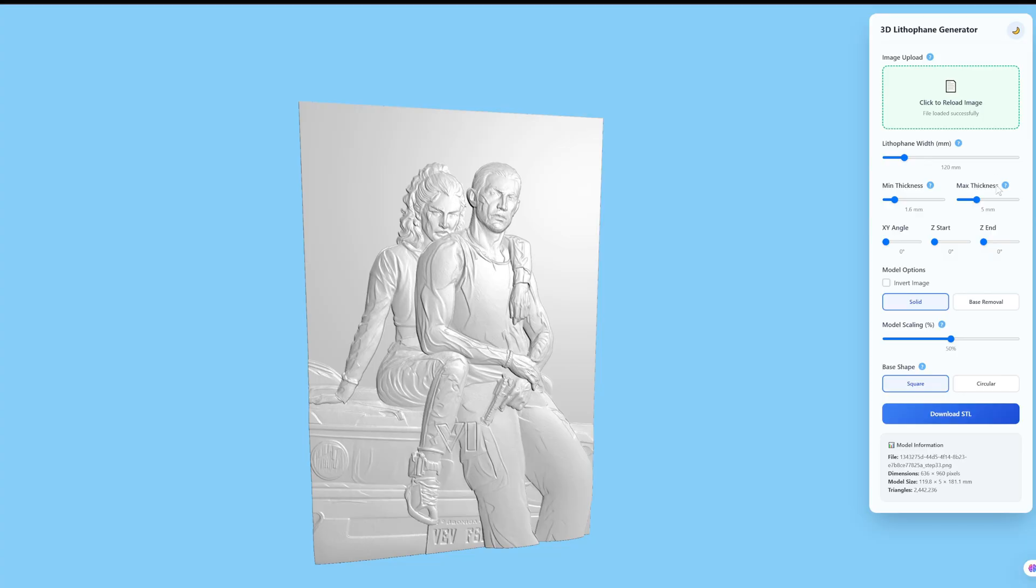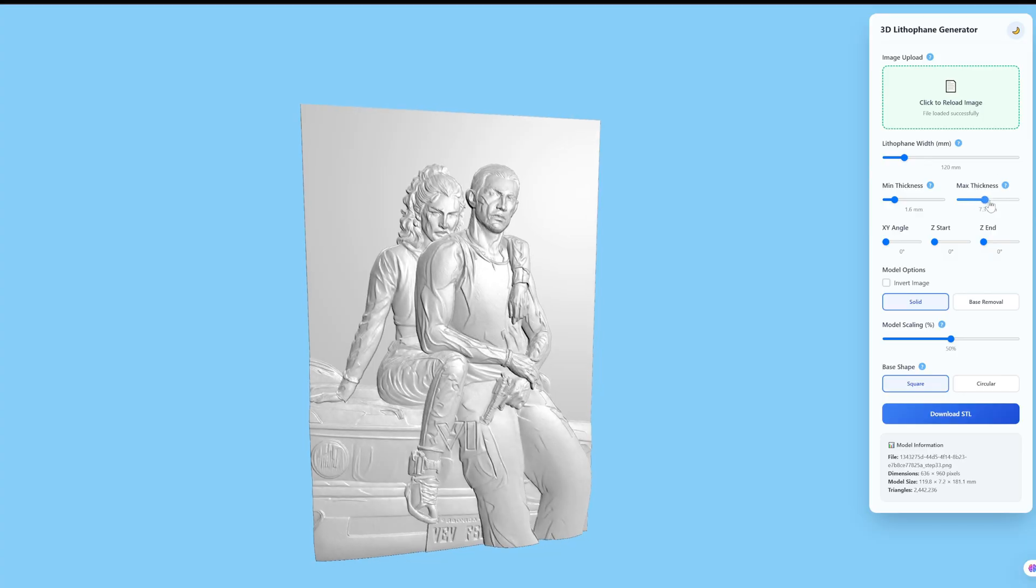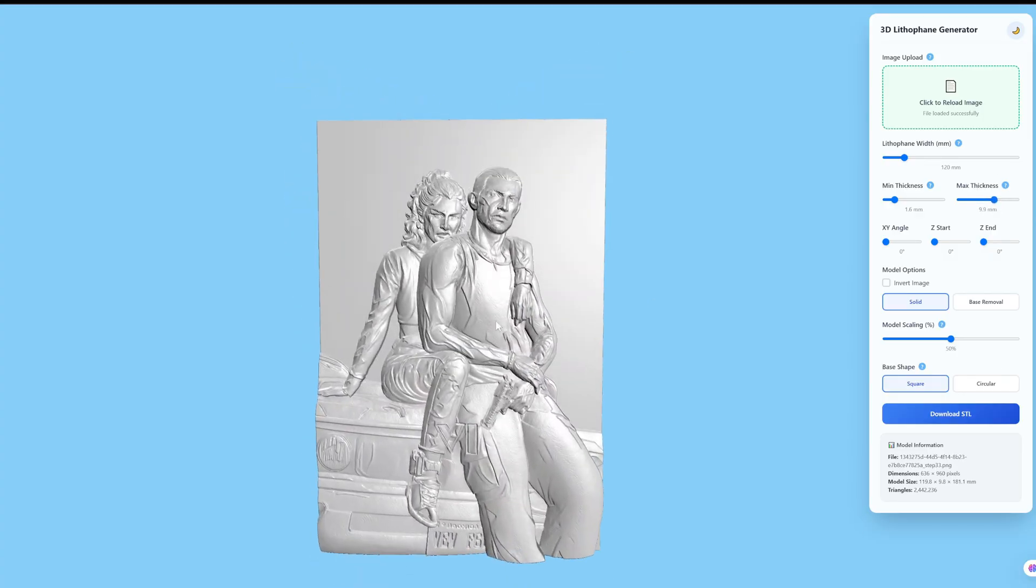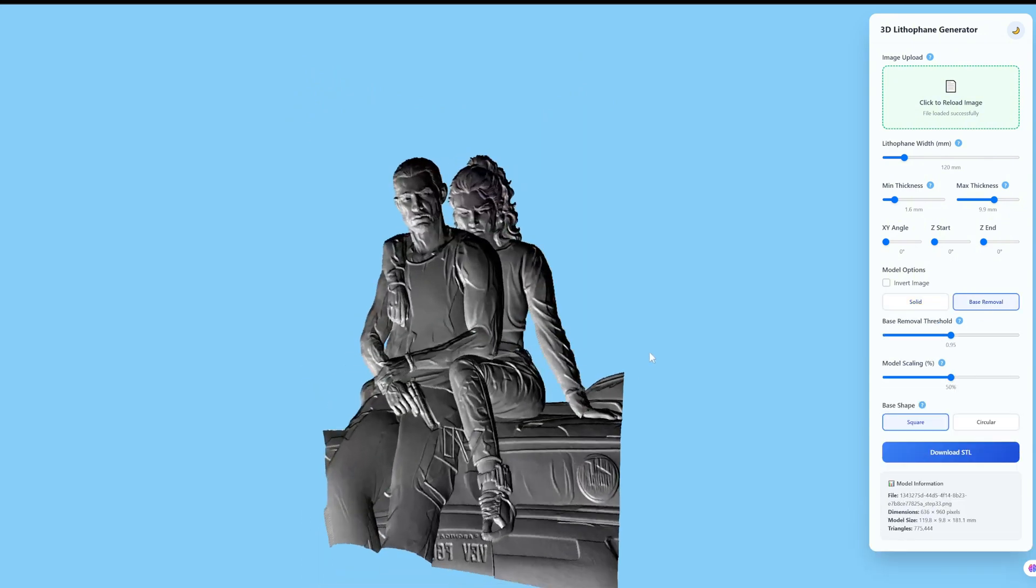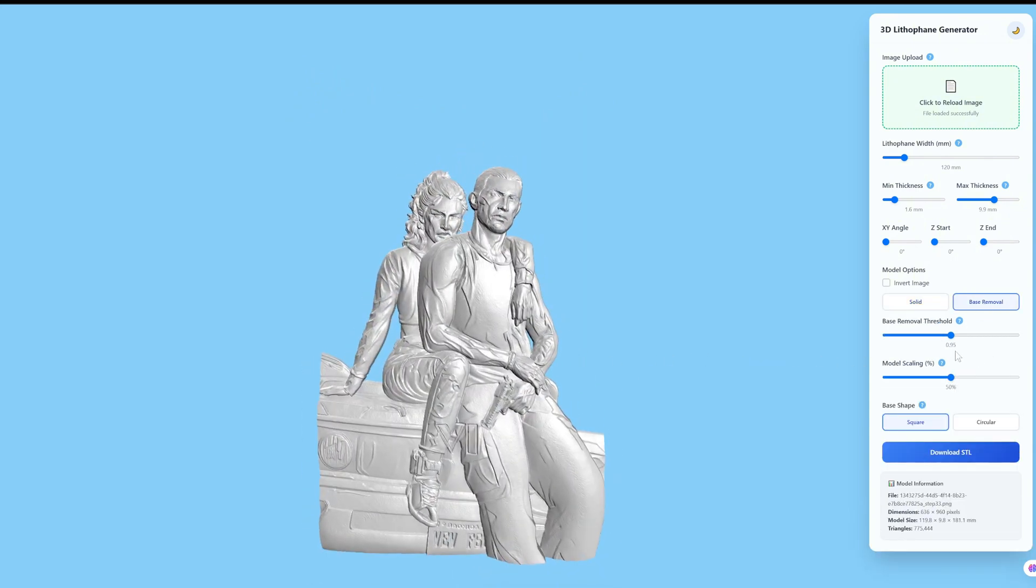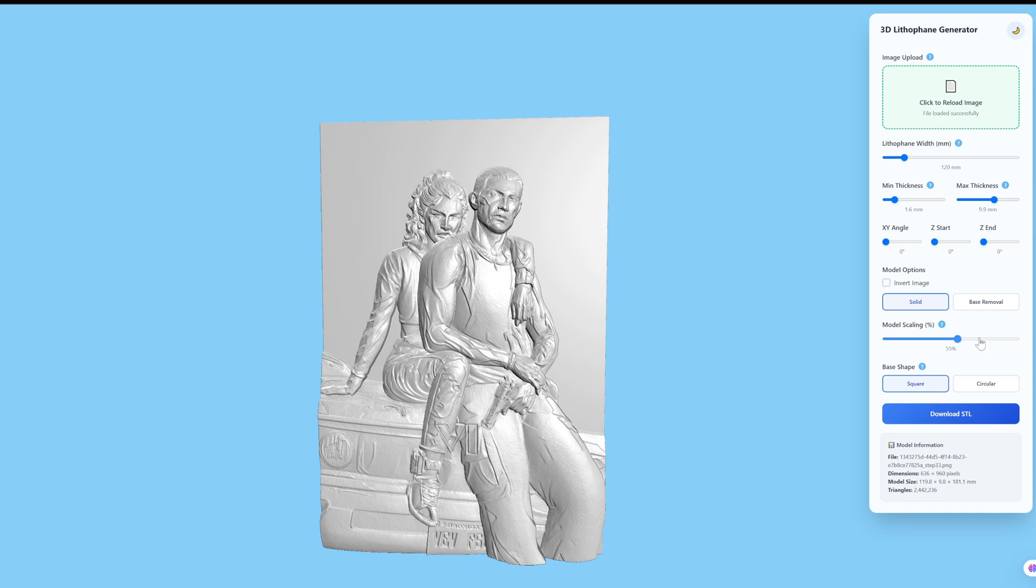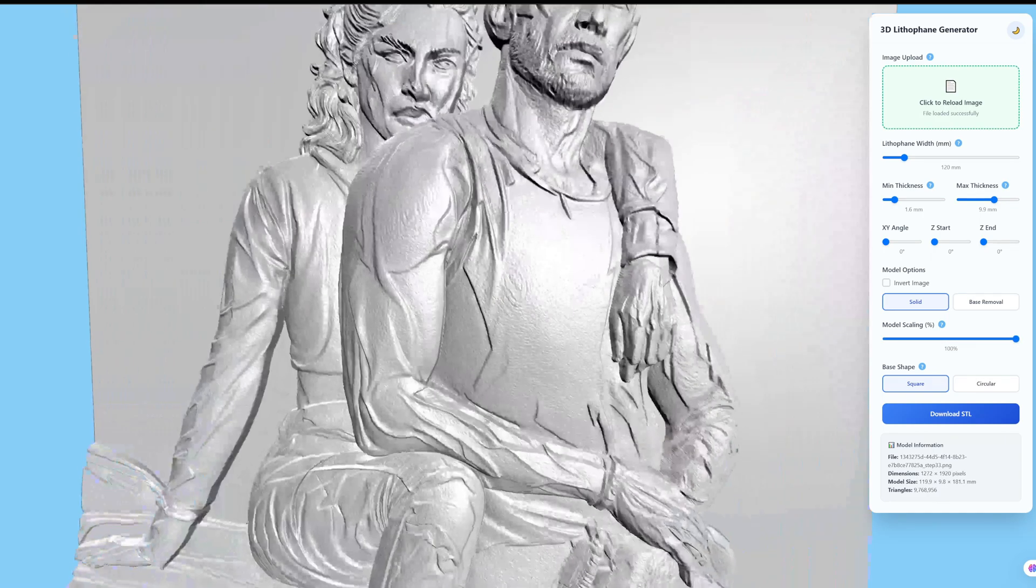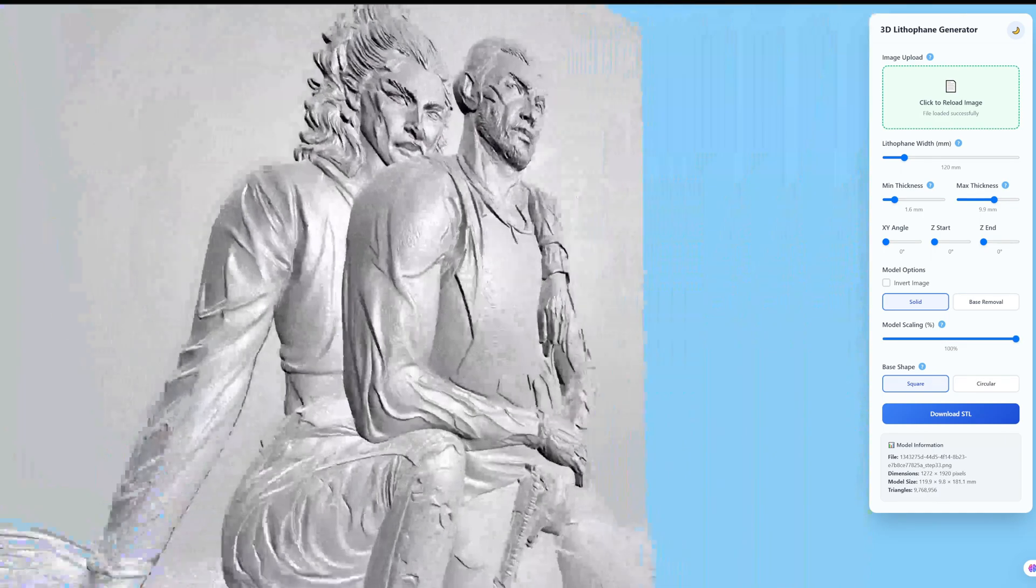In the 3D preview interface, you can adjust the model's thickness. You can choose to remove the background and eliminate the default square base. You can select the model's size. The larger the size, the higher the detail.